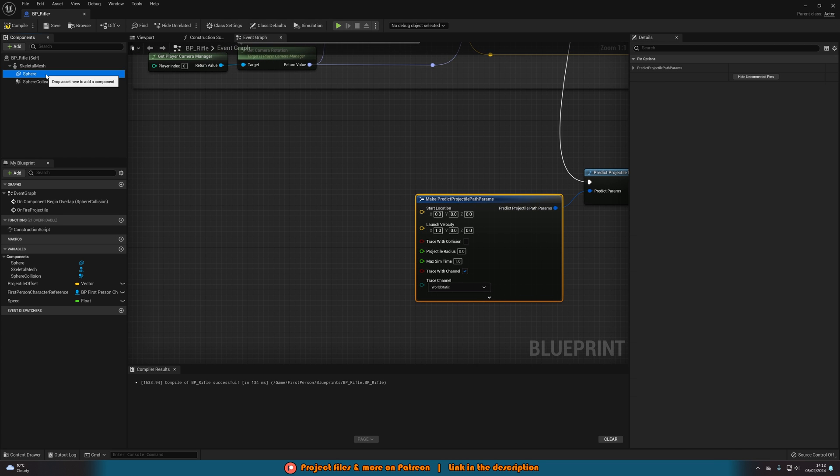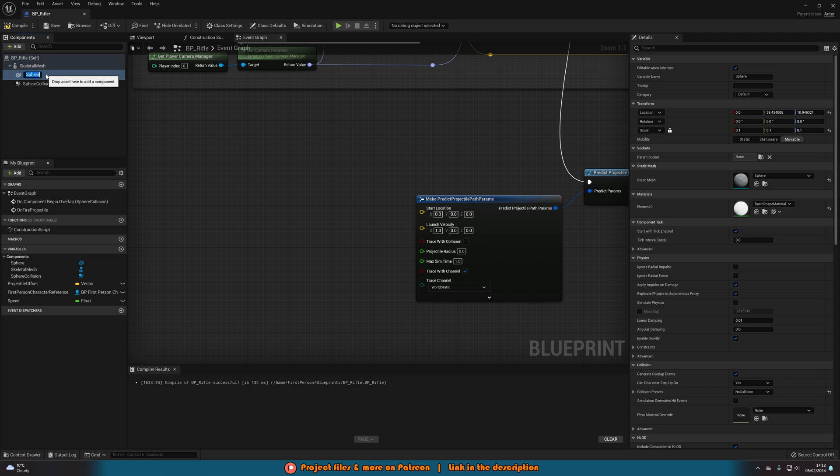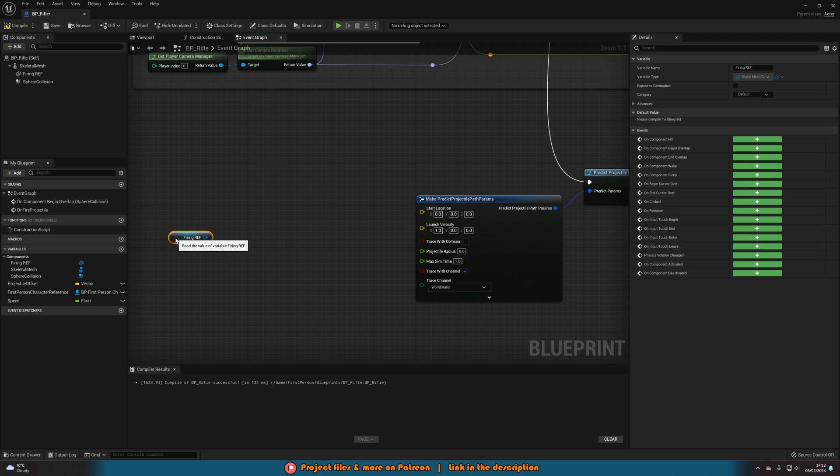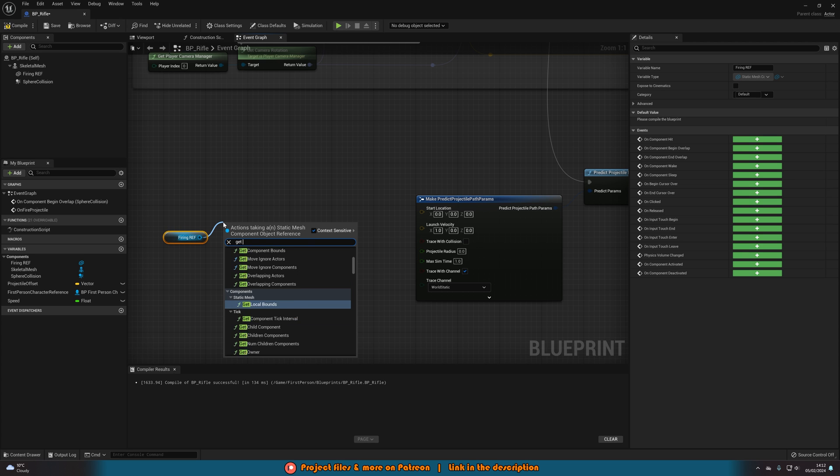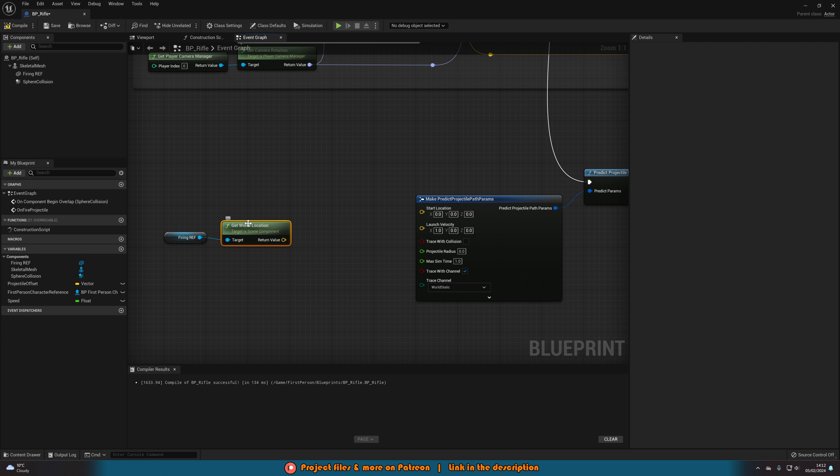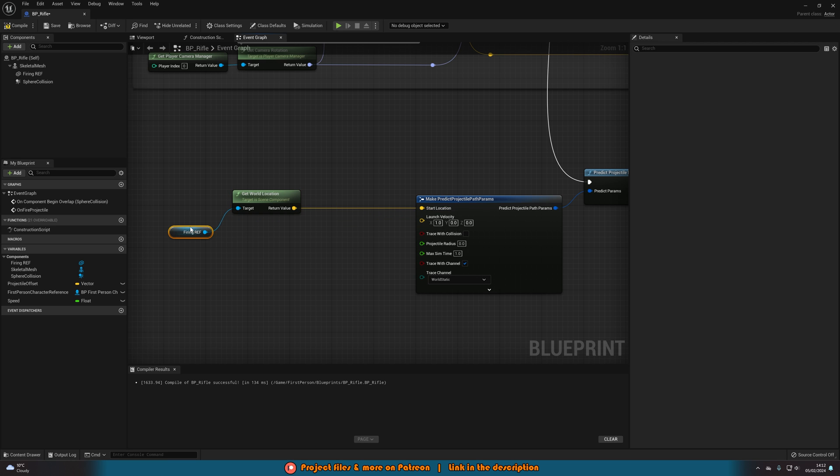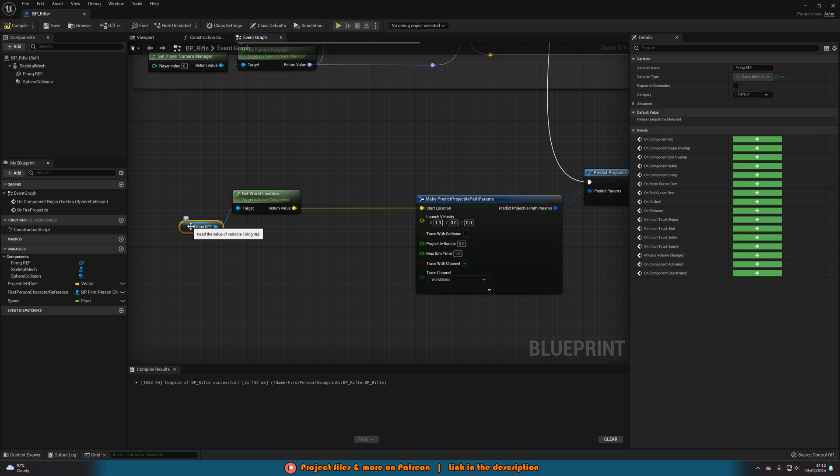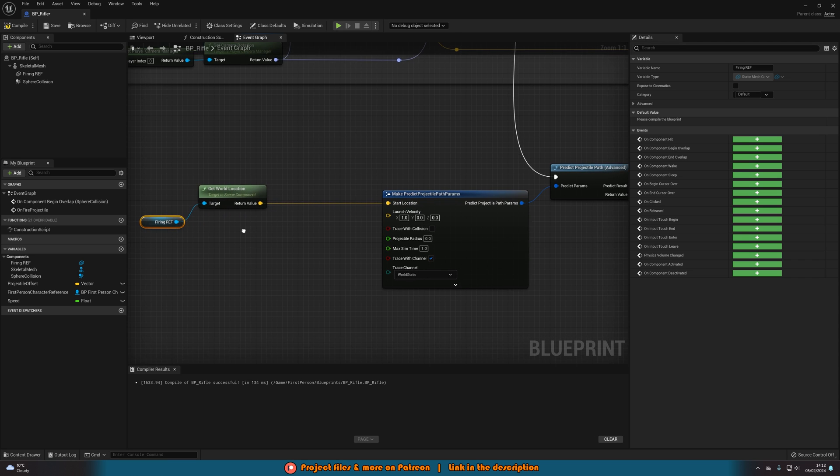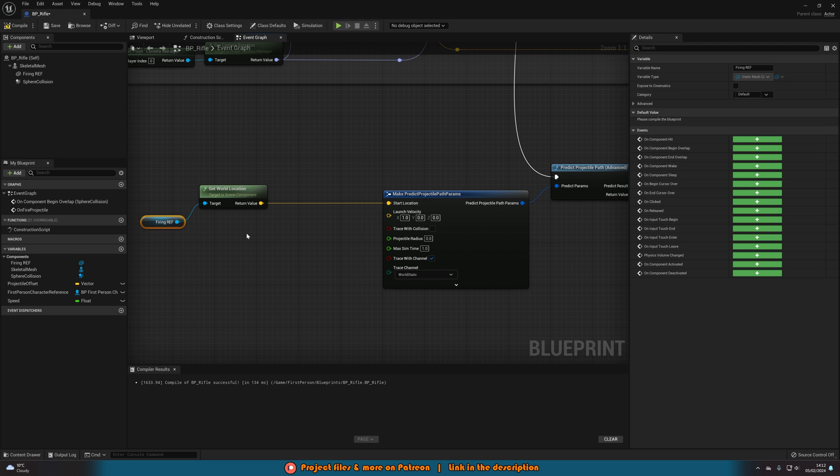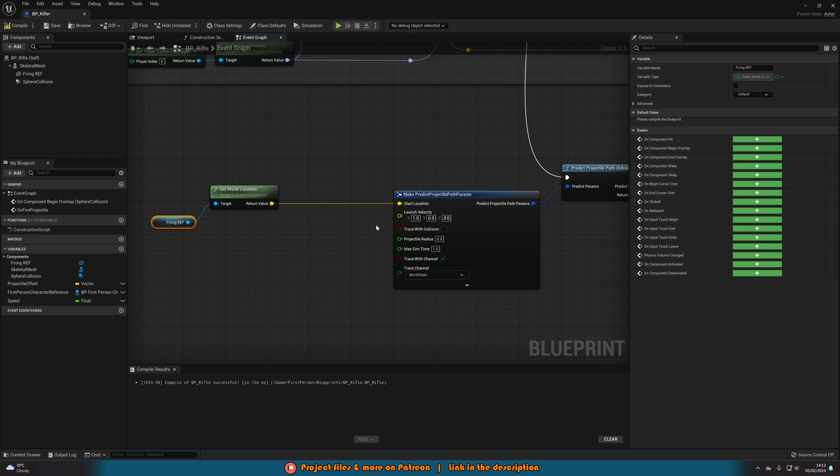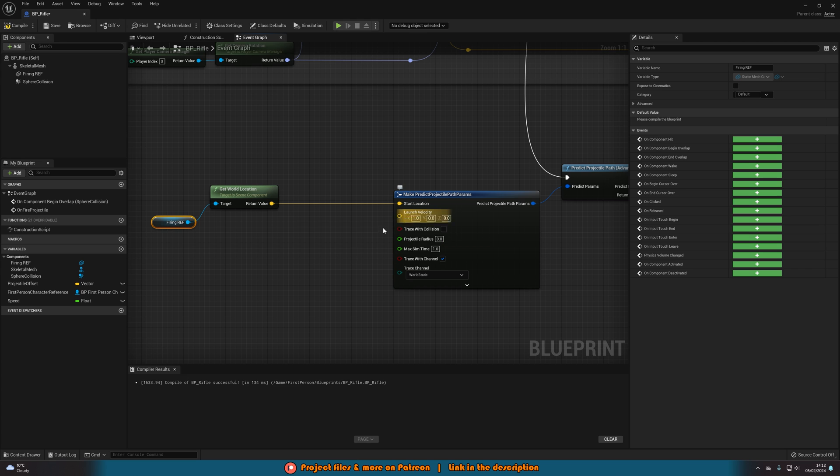So what we're going to do is we're going to get this sphere here or I'm going to rename it to firing ref, dragging this in and get it and out of this we're going to get world location and we'll connect that straight into the start location here. So we want this projectile arc or this line trace to start where that firing reference is as I was saying before when creating it.